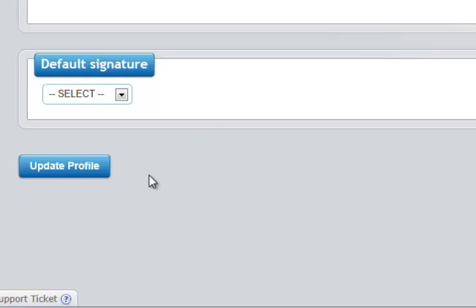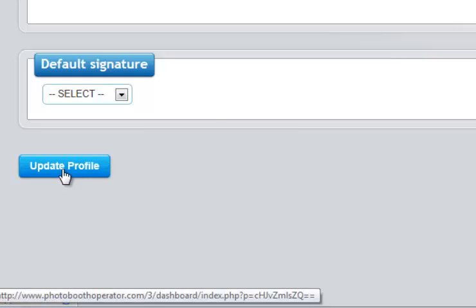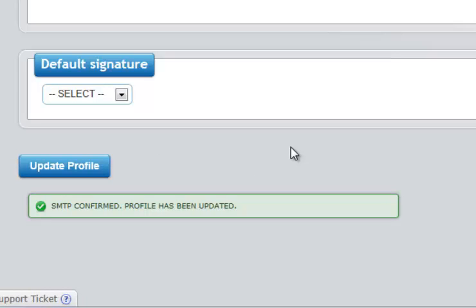So we're going to go ahead and update profile with the correct settings to show you what that looks like. And the photo booth operator returns a message that the SMTP has been confirmed, the profile has been updated.